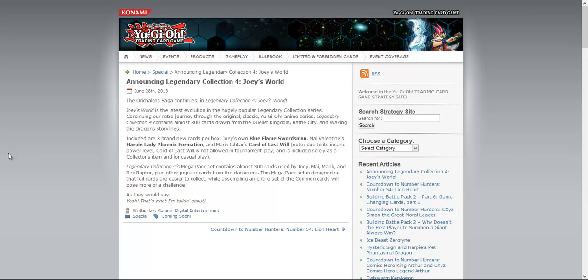Apparently the Legendary Collection 4's Mega Pack is a set consisting of almost 300 cards used by Joey, Mai, Marik, and Rex Raptor, plus other popular cards from the Classic era.